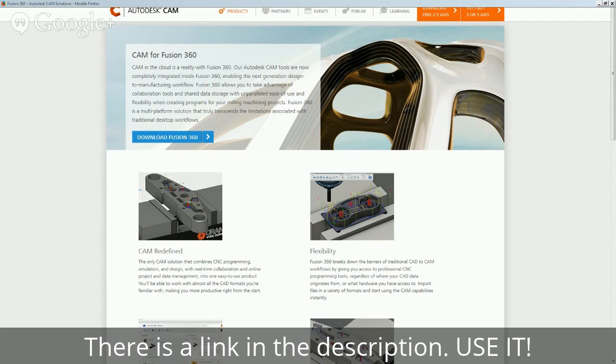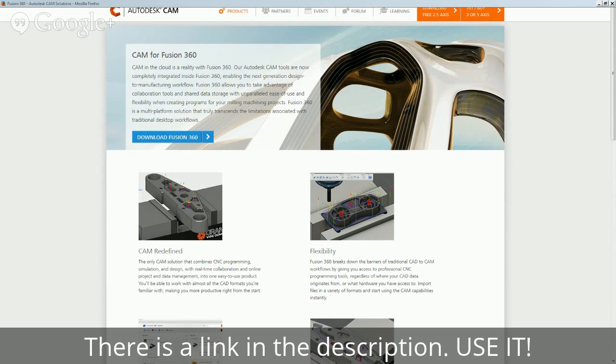Anyway, this Fusion 360 by Autodesk is $300 a year. But they're doing a promo right now where if you buy it before November 15th 2014, you can get 360 Ultimate and lock in the $300 per year for life. Now 360 Ultimate when it comes out on the 15th is going to be $1,200 per year.